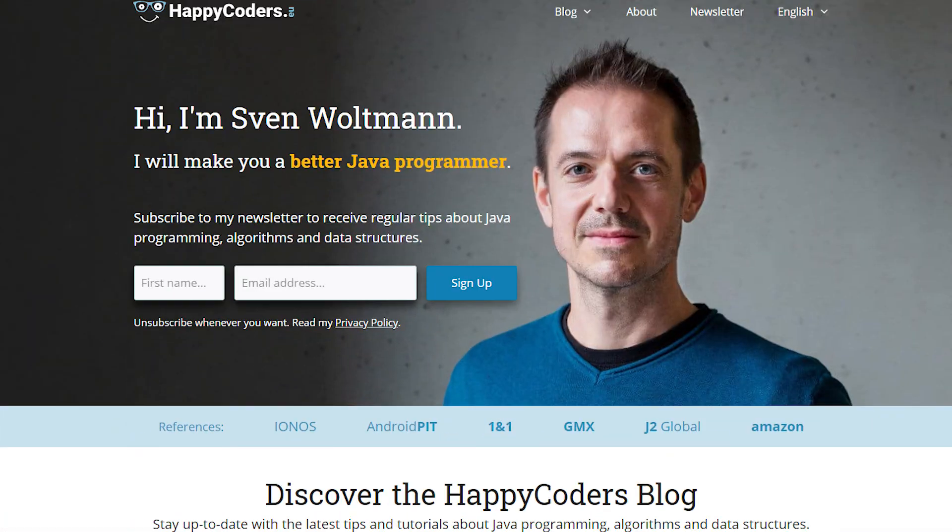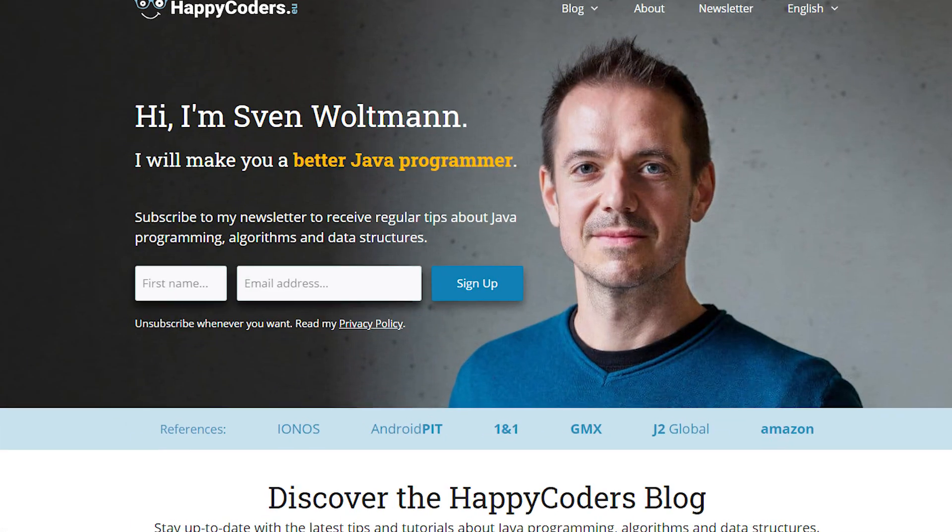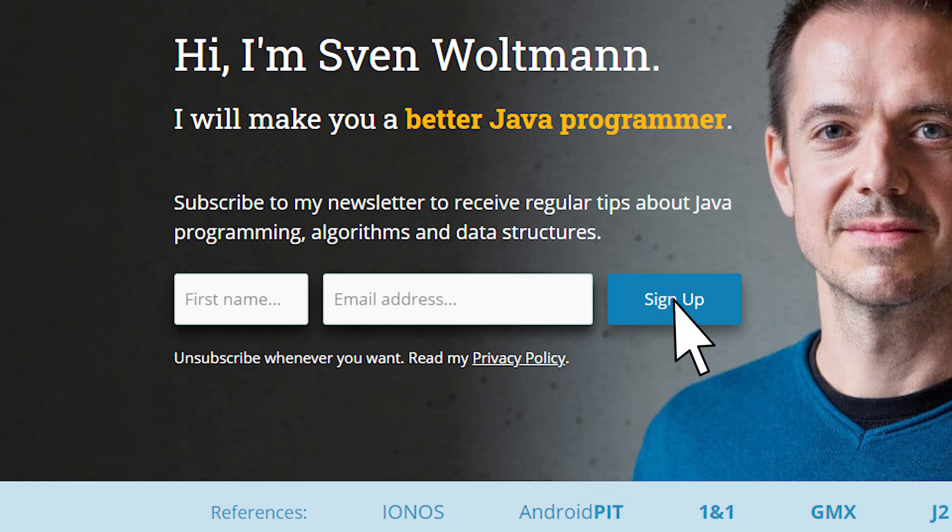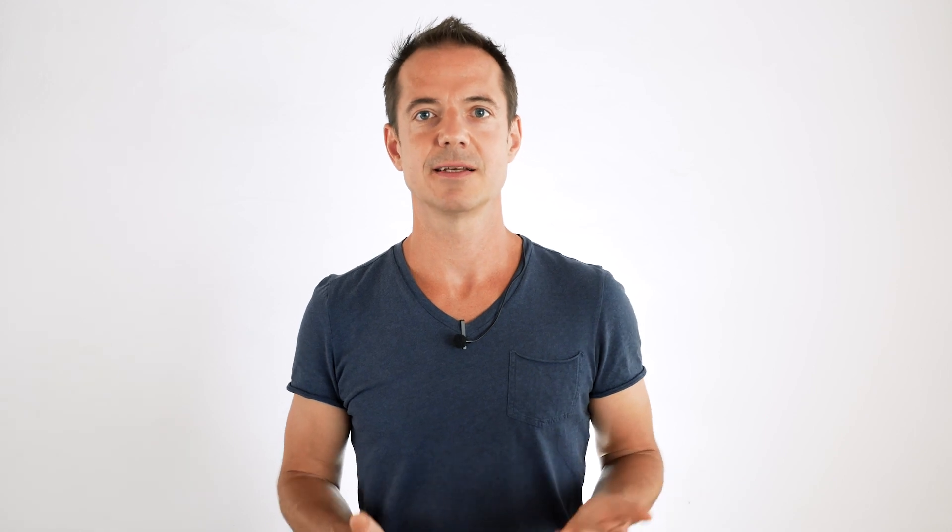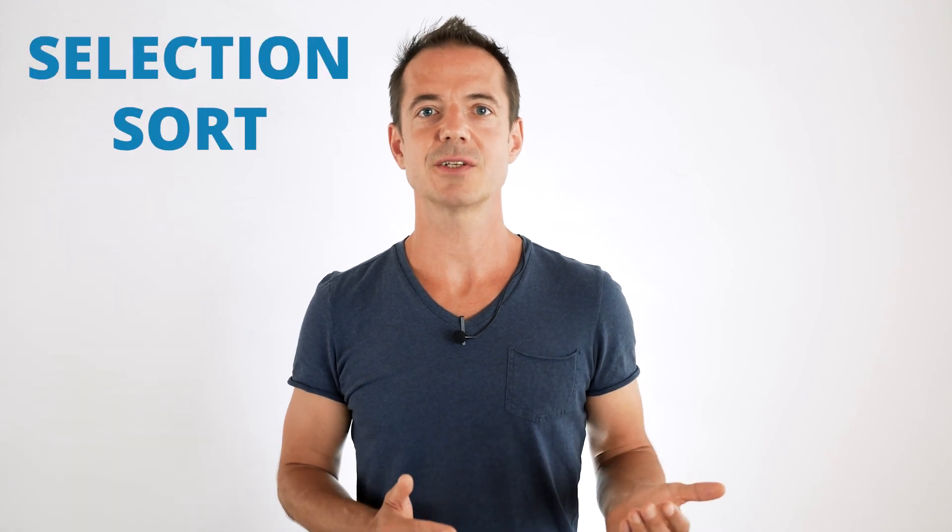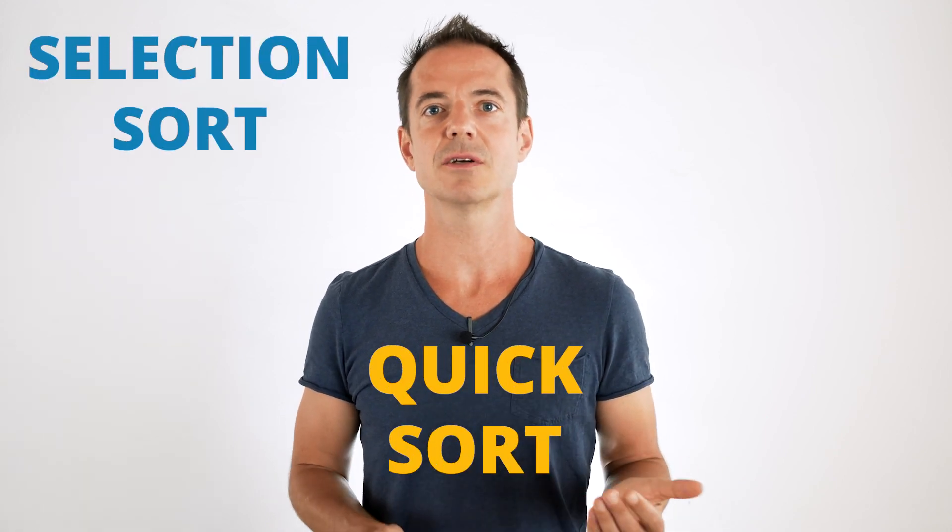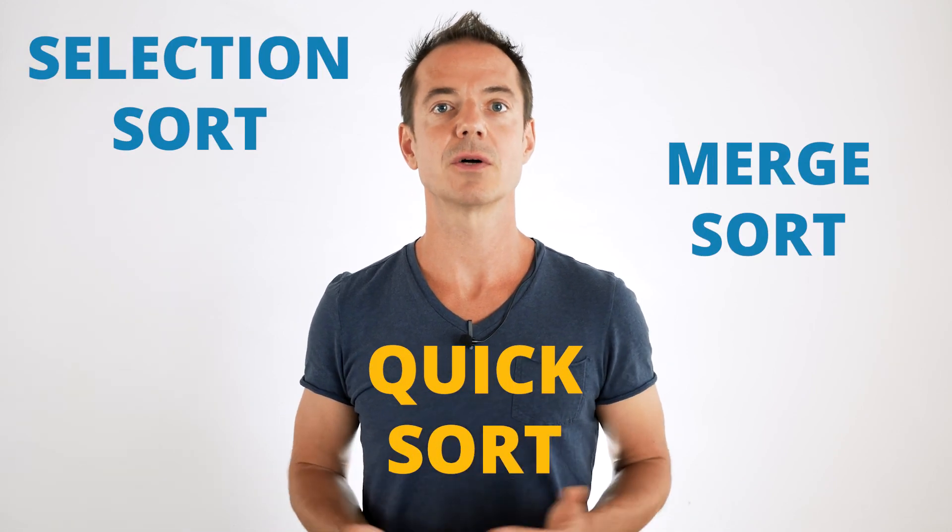And if you're interested in more how-tos and tutorials about Java, algorithms and data structures, go to happycoders.eu and sign up to my newsletter. And now, a question for you. Which sorting algorithm would you like me to explain next? Selection sort, quick sort, merge sort or another? Leave me a comment. See you soon and happy coding!